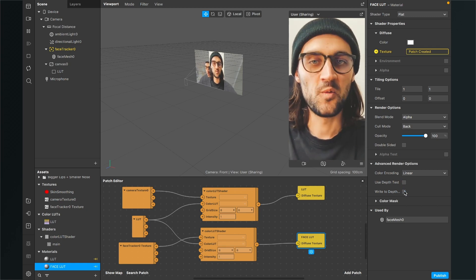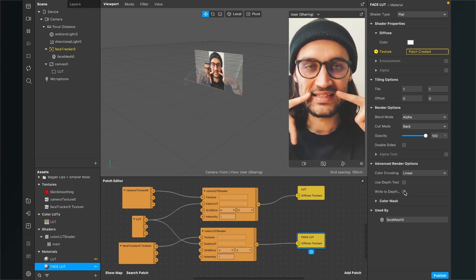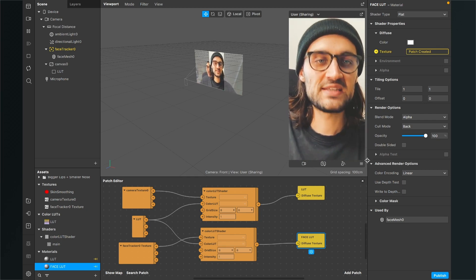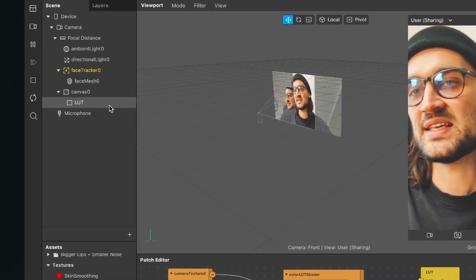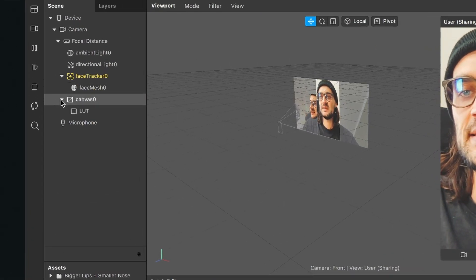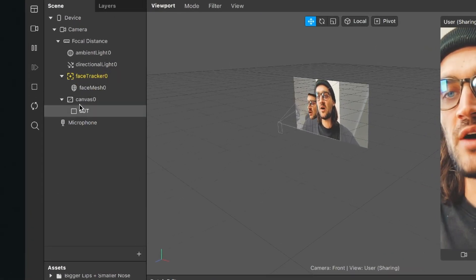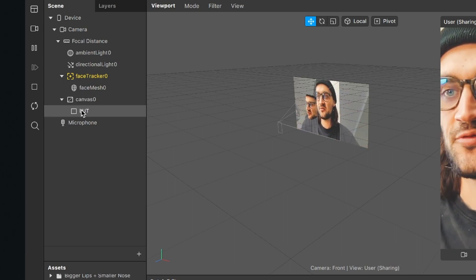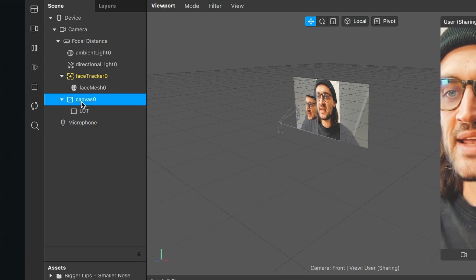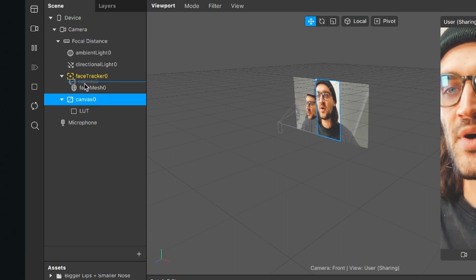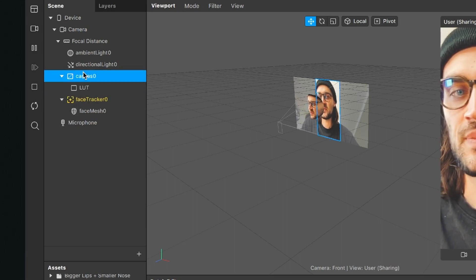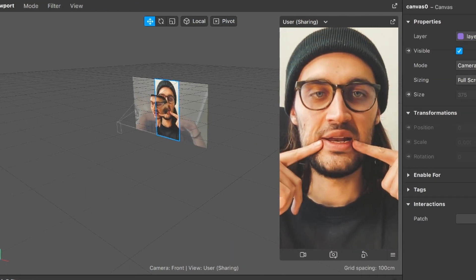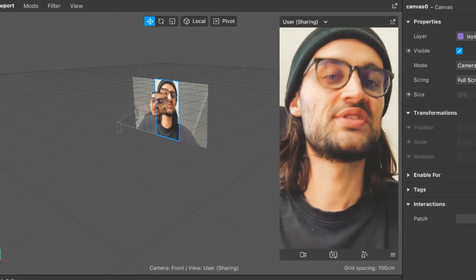Now we have the problem that we can't see the bigger lips and smaller nose at all, but this is a simple fix. Go to the left hand side to your scene and you can see that the face tracker is above the canvas. We have to reverse this order, so just drag and drop the canvas above the face tracker. Now we can see the bigger lips and smaller nose are applied.